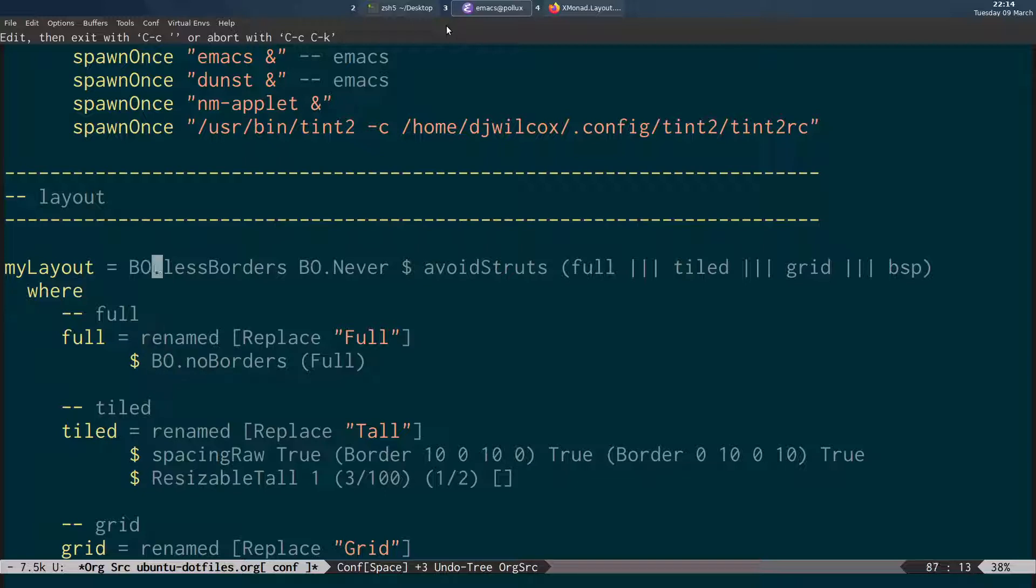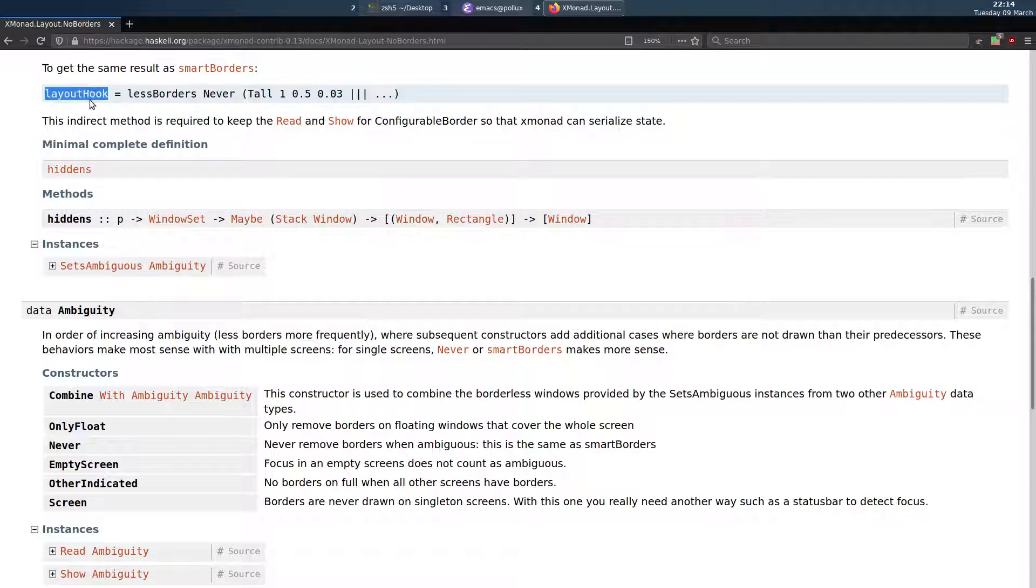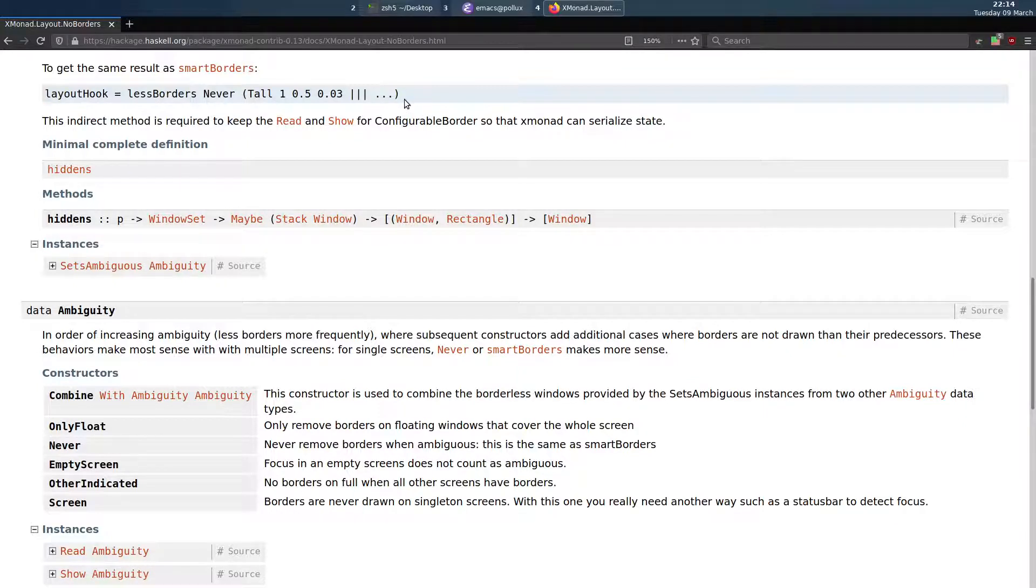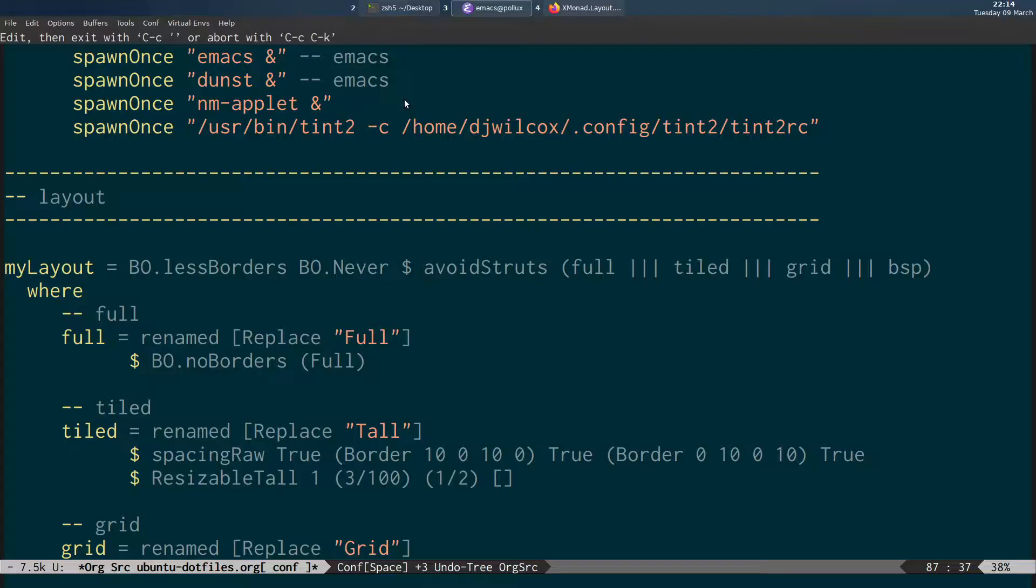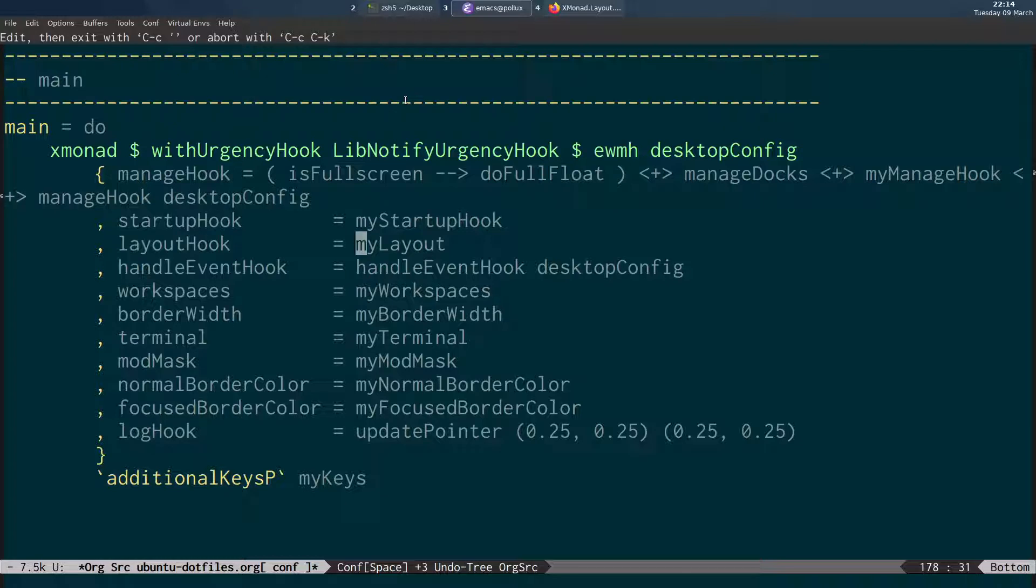And again all we do is specify less borders never, dollar sign, avoid struts. If you see here in the sort of man page for this you see specifying layout hook equals less borders never and the layout. And as I said you can specify all of your layout hook and specify all of that there. But easier to sort of separate out into my layout.